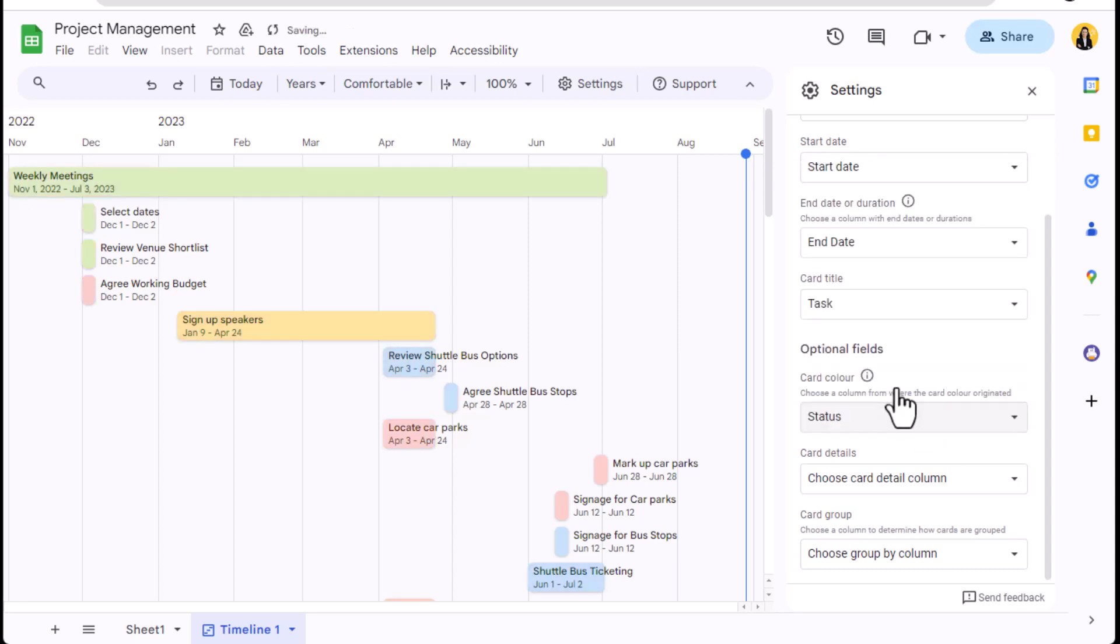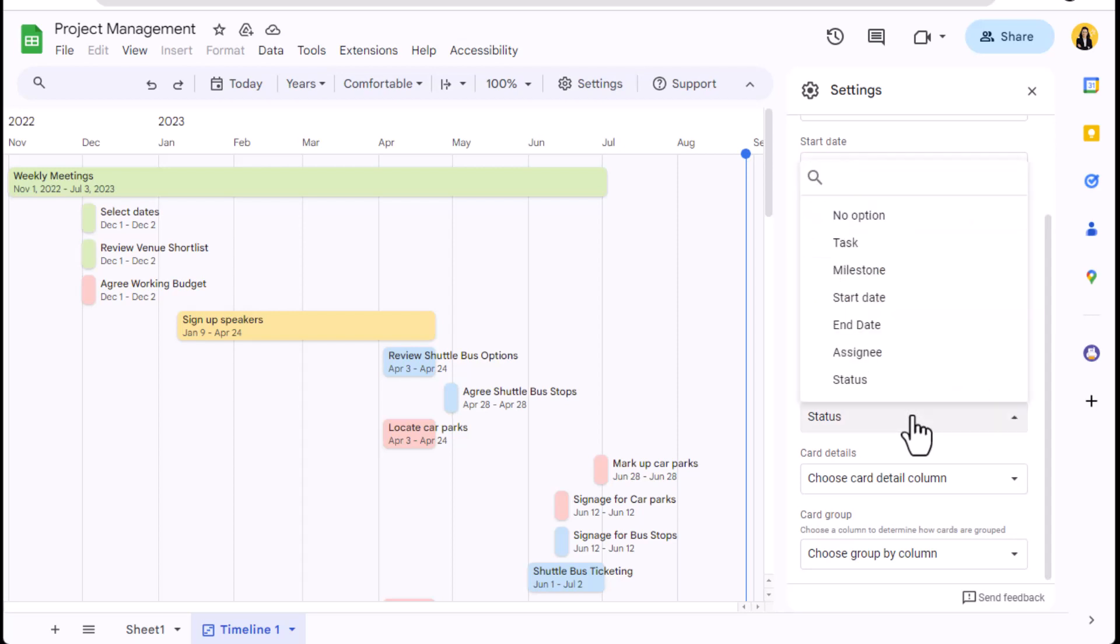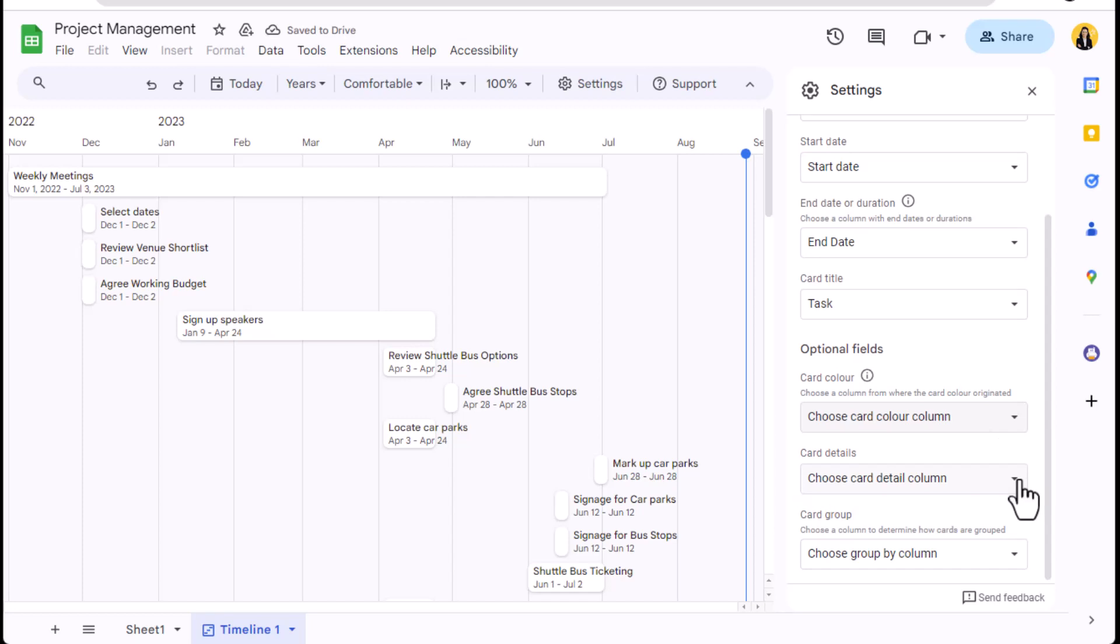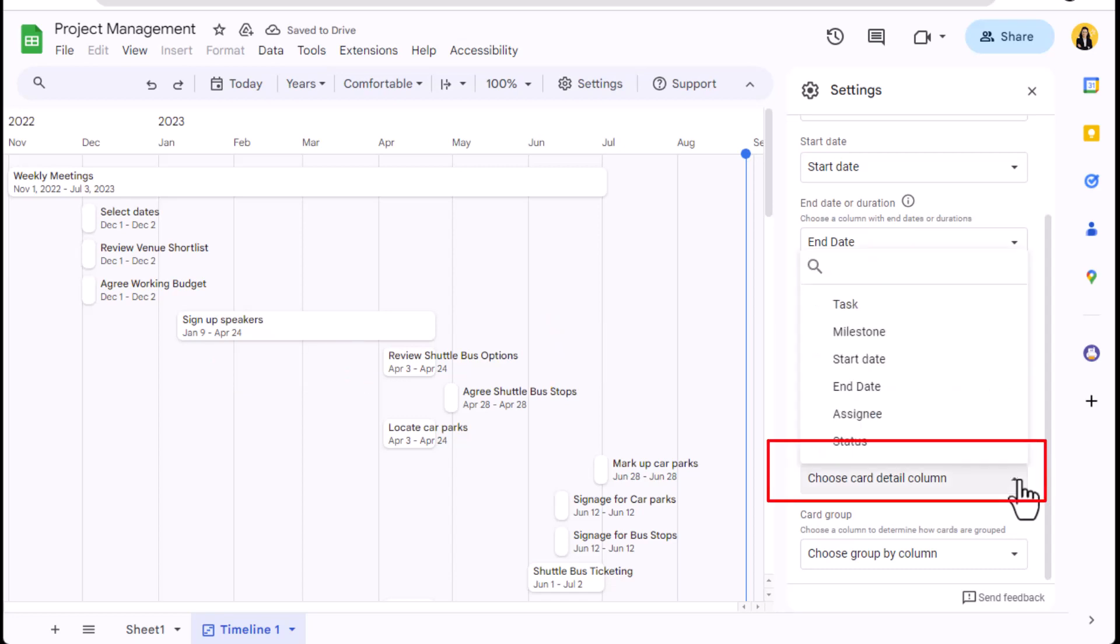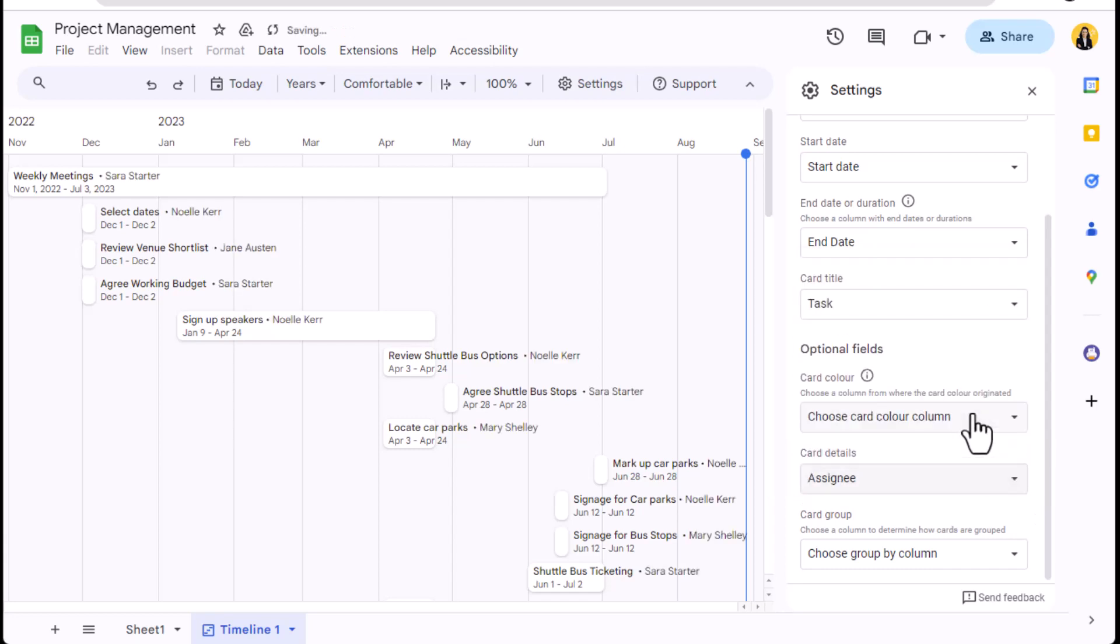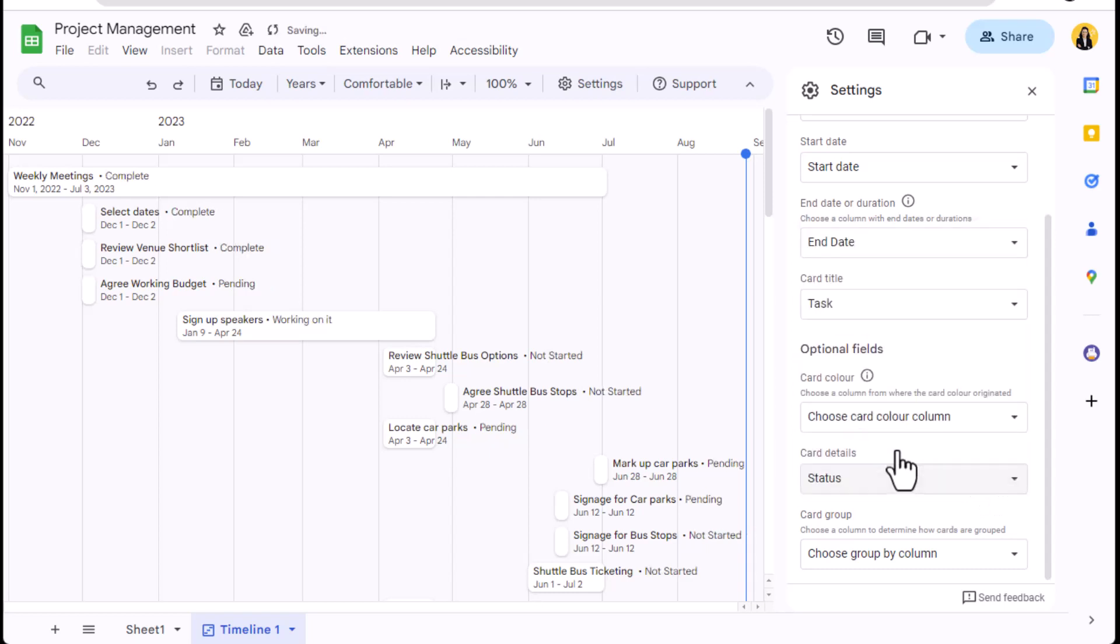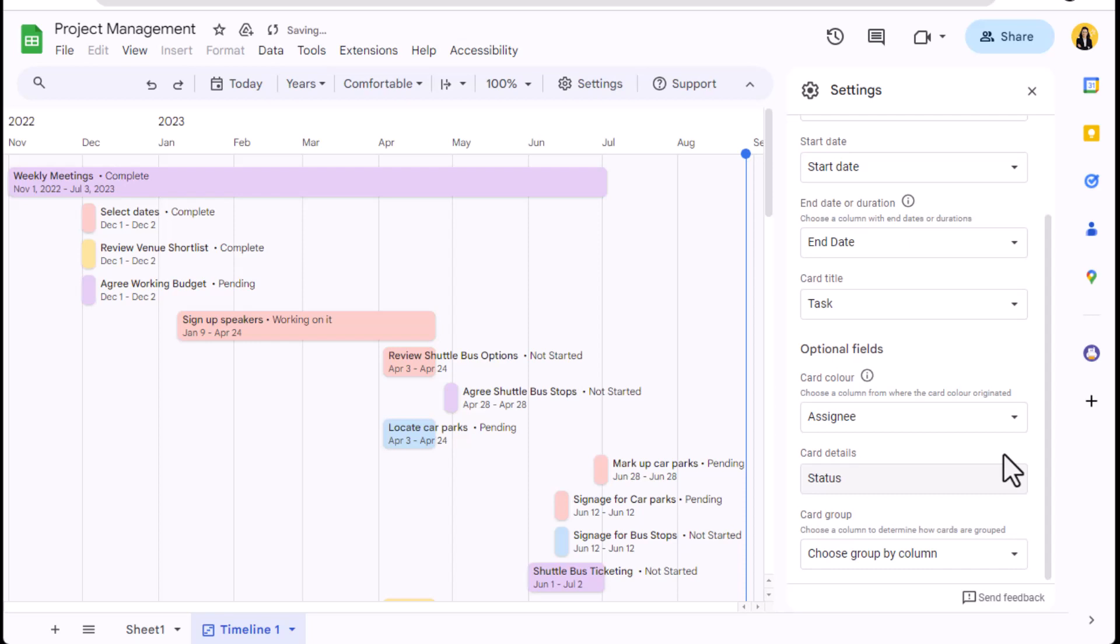Alternatively, I can simply turn off the card color. Next, I can add card detail. Remember, the card currently displays the start and end date and the task name. Here I can select one more detail to display. I can make the assignee visible on the card or perhaps even the task status. In this case, I'm going to keep the status detail on the card and color code the cards by their assignee.